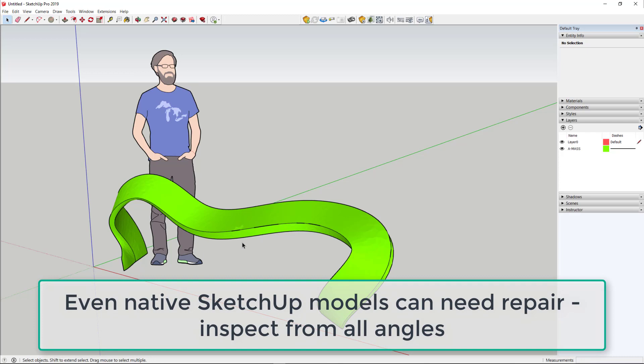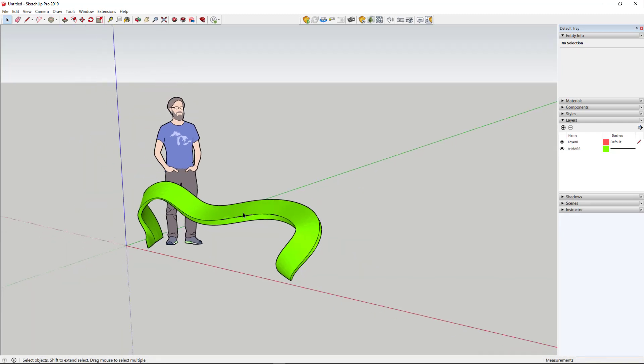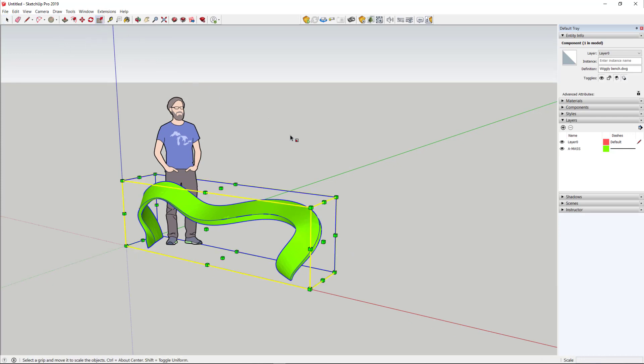There is a scale figure here in the default SketchUp template, which helps you to size your object. If it's not the right size, you can modify it.